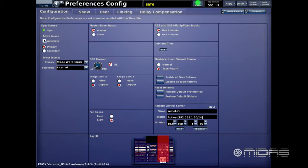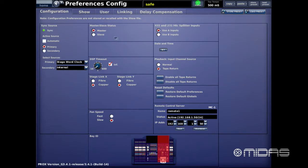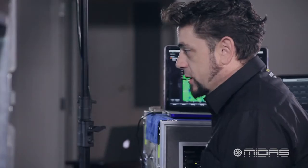Below that we have the Active Source for selecting the primary and secondary clock source. You could have it set to automatic so the console picks it. Personally, I like to leave it set to the stage word clock — which is the clock in the Neutron — and if we lose that, the secondary would be the internal clock on the surface.